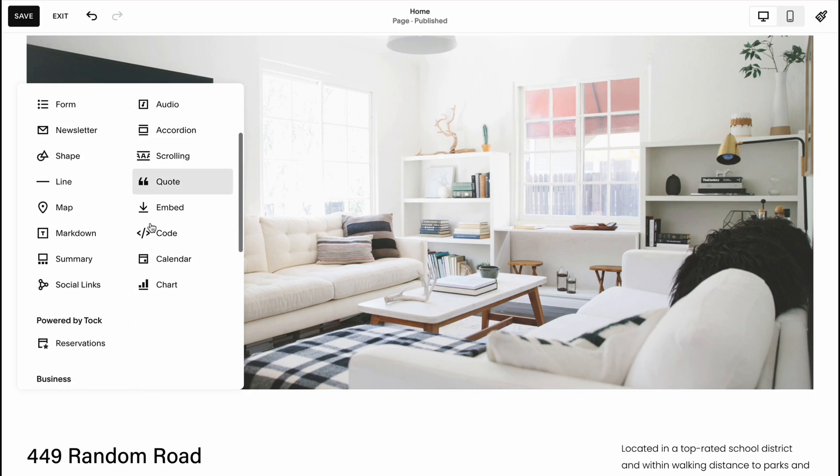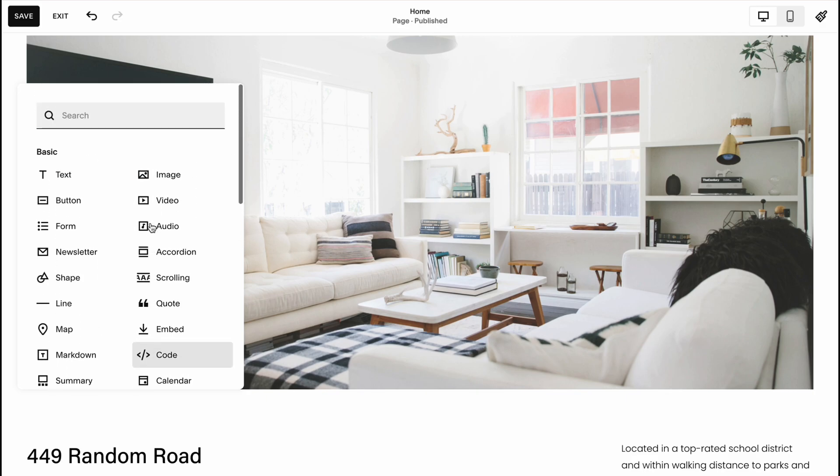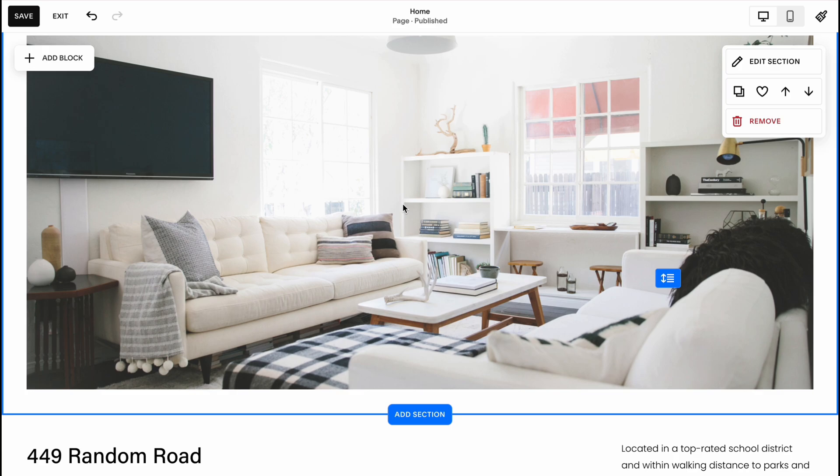So we can add text, button, form, newsletter, shape, map, markdown and so on. And as you can see this interface is quite easy to understand, quite easy to work with.